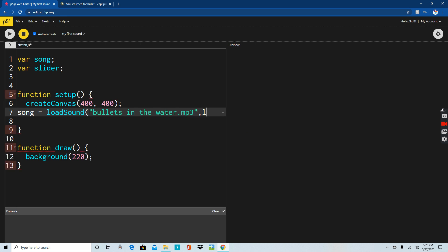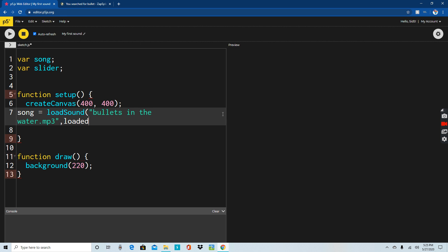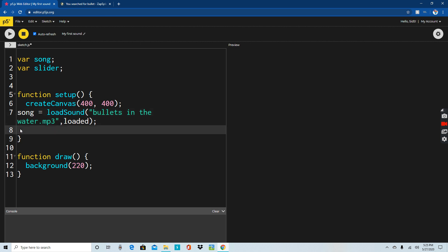Write comma and write 'loaded' - so it's 'loaded'. Now you can close it off. We're going to continue talking about our slider for the volume. Slider equals createSlider(), and we're going to write 0.1 comma 0.5 comma 0.01. That line of code is done.